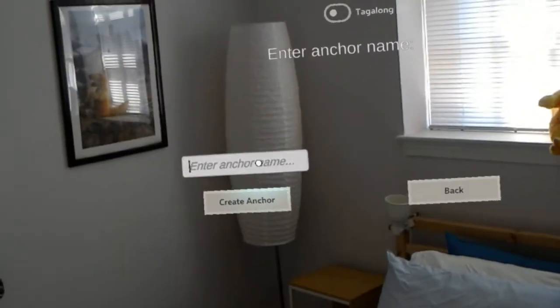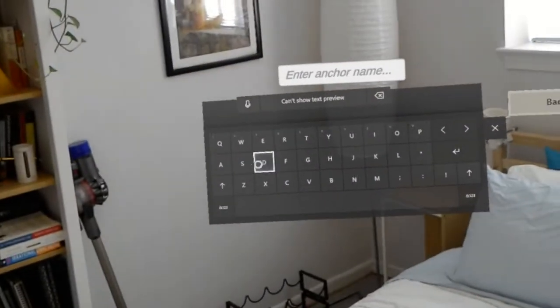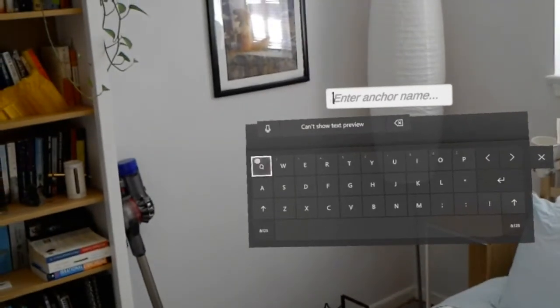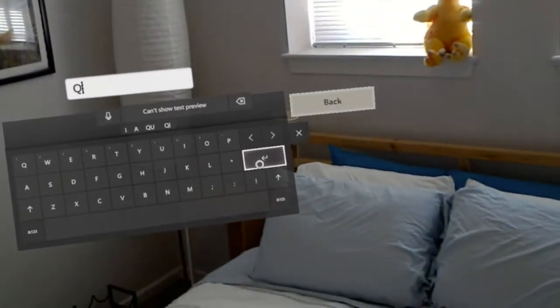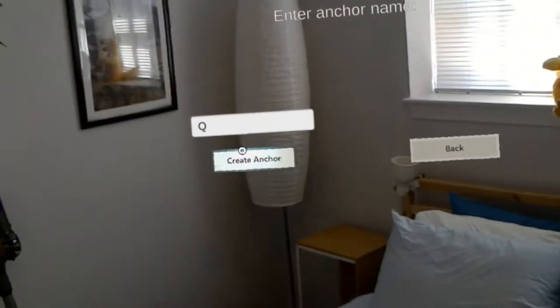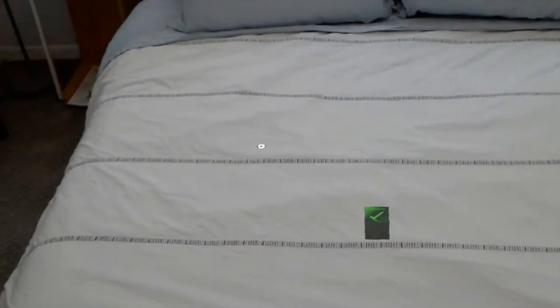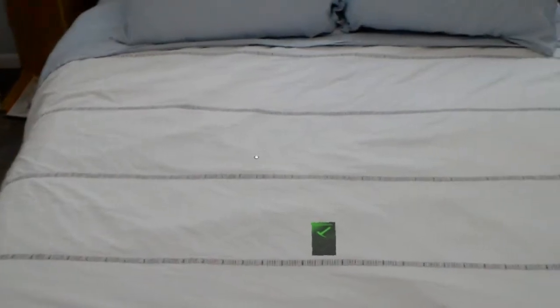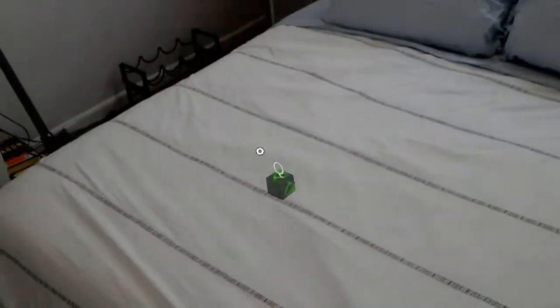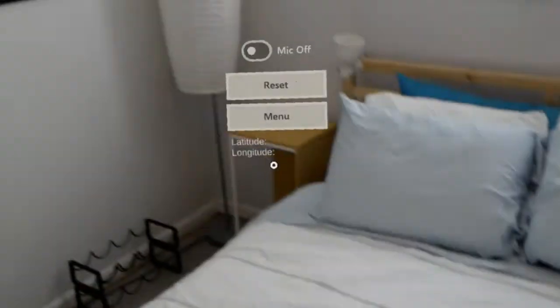So I'm going to create an anchor name — I'll call it Q, capital Q. It gives me an anchor placement indicator, and I'm going to place it on the bed right here. That's my anchor placed, and it's saving. There it goes, it's saved. It's giving me a little label on it.